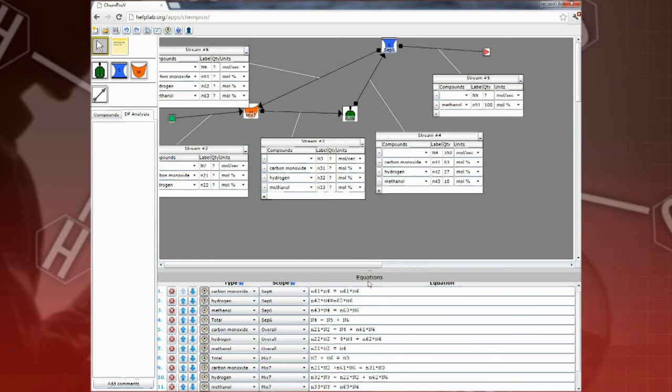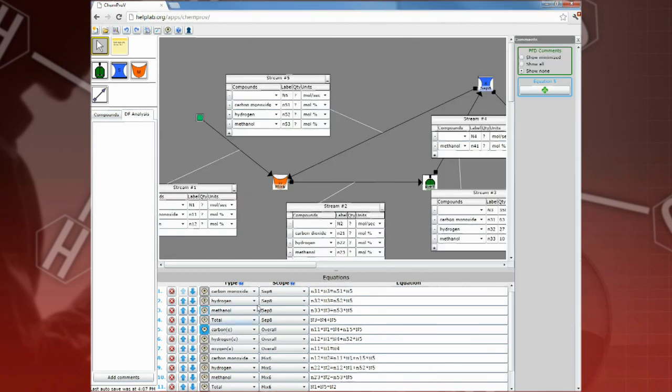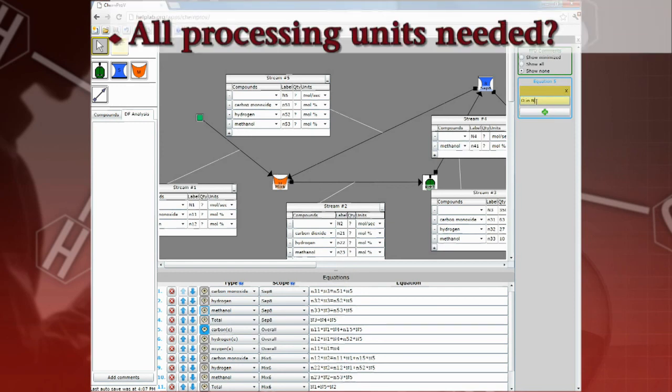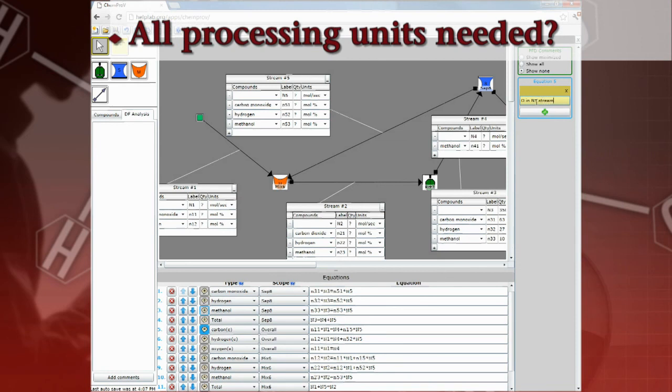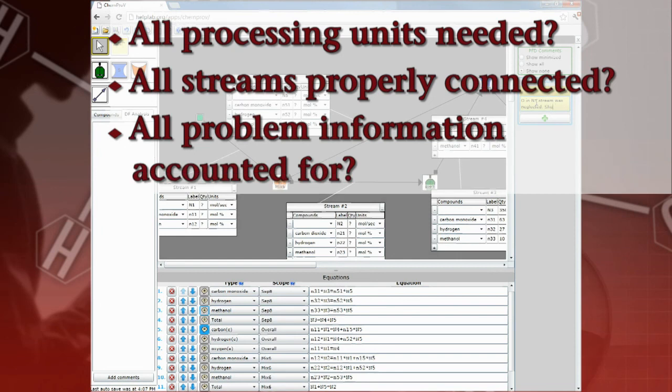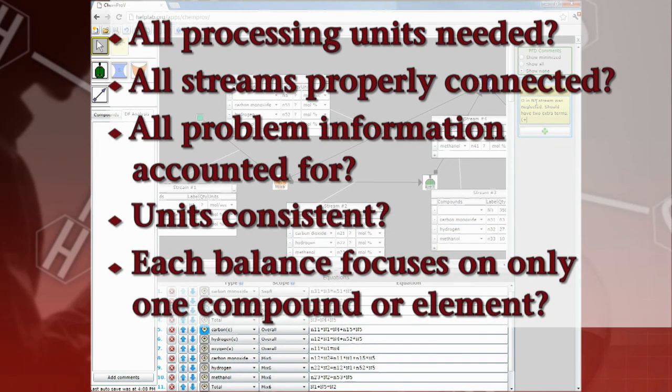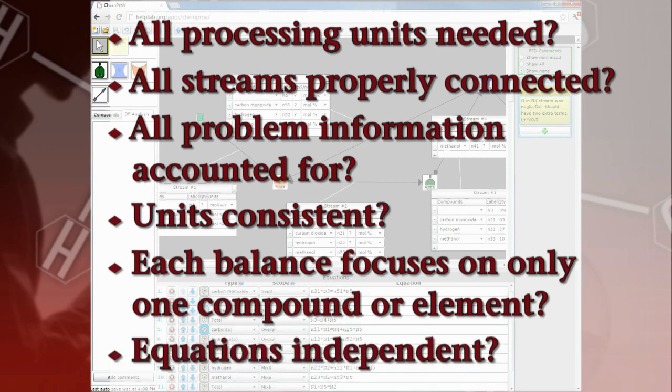ChemProV allows you to annotate the solution with comments. As you review a solution and insert your comments into the solution, consider these questions. Are all of the processing units in the process flow diagram needed? Are all of the streams properly connected? Has all the information provided in the problem statement been accounted for in the solution? Are the units consistent? Are all of the terms in each balance related to only one compound or element? Are all of the equations independent?